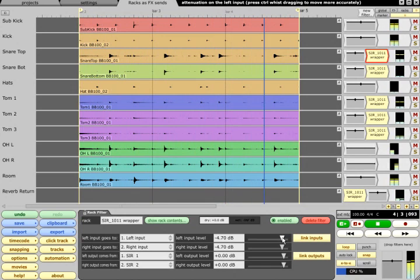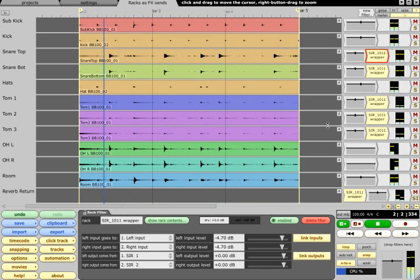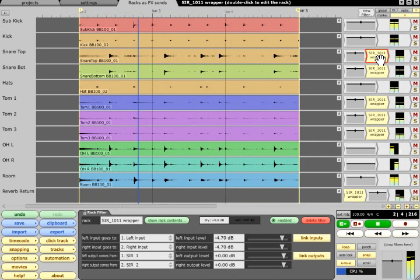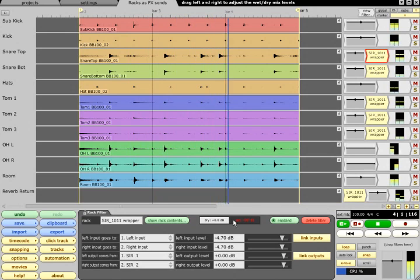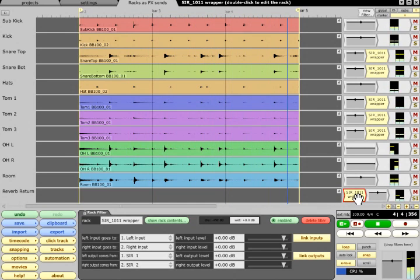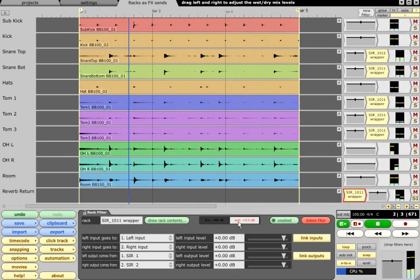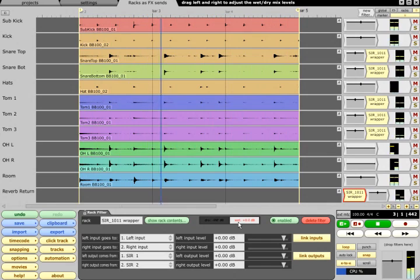So, a simple rule to remember to configure a rack as a send and return loop, send filters should have all dry level and no wet, and only the return filter should have its wet slider turned up.